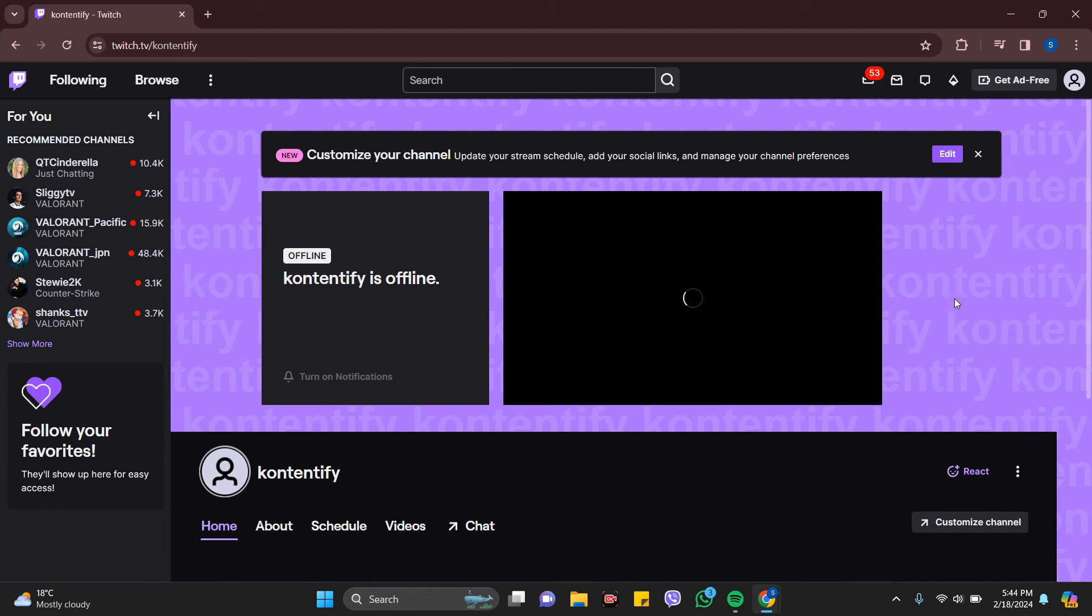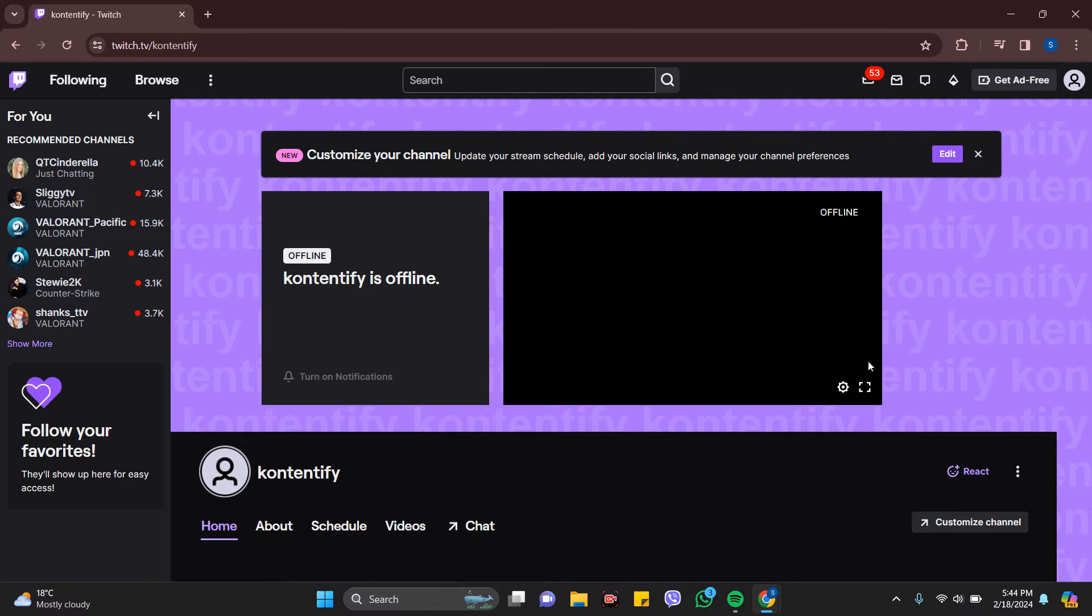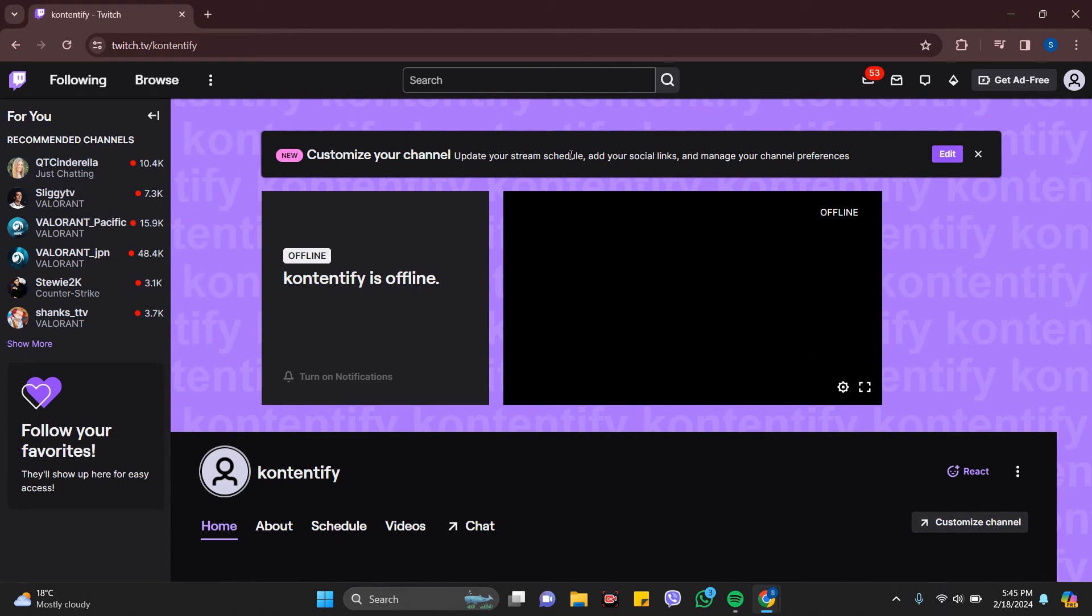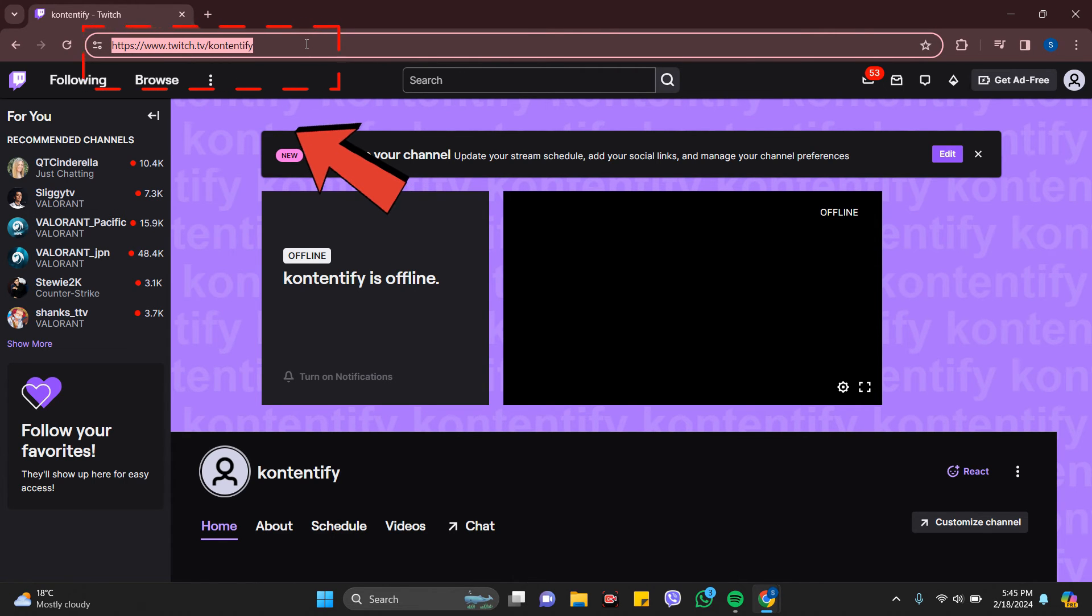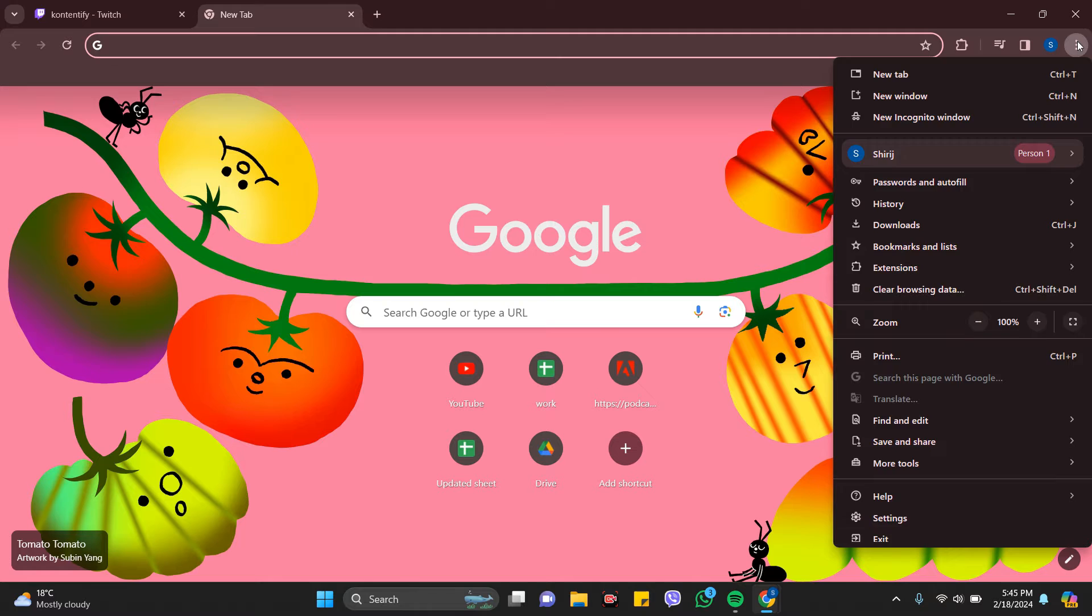So this is my main profile which is in the Twitch website. Now to find your URL, that's visible directly which is in the search bar. So this is the URL of Twitch. Copy this and if you want to just go to incognito, you can just go to new incognito.